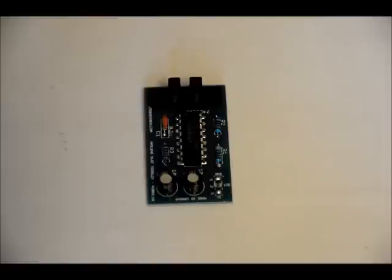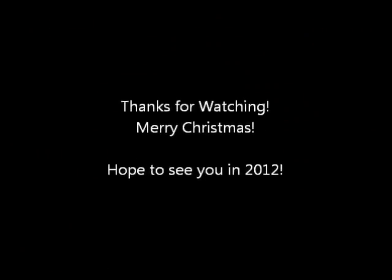So, thanks for watching guys. If you have any questions at all, please don't hesitate to ask. Take care and Merry Christmas. Bye-bye.